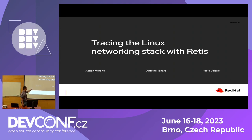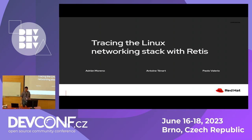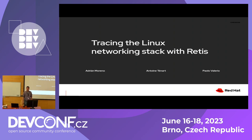My name is Adrian Moreno and I work for Red Hat on the networking team. I'm here today to present a new tool written with my two colleagues Antoine Tenard and Paolo Valerio. We're going to talk about networking, debugging, and tracing.